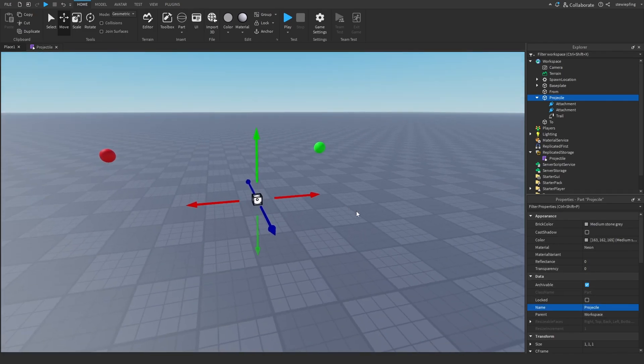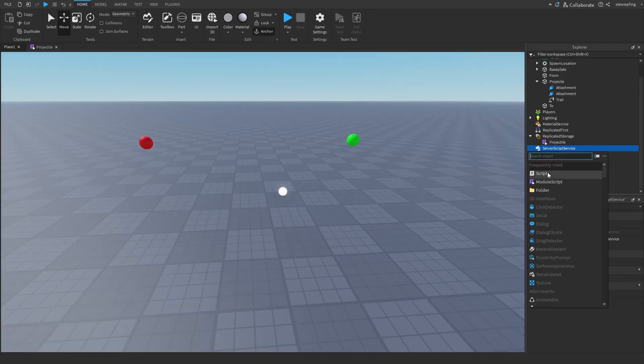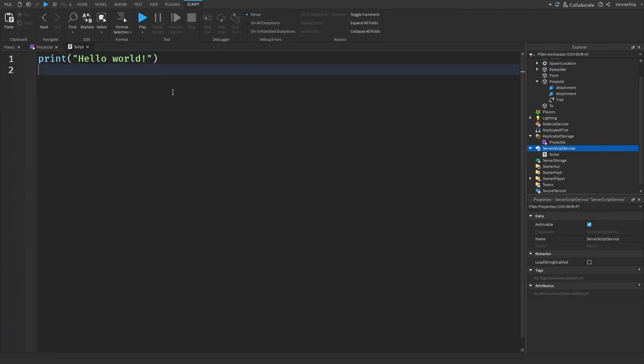So when doing this, this needs to be run on a server script because physics only run on the server. If the client were to do it, it just wouldn't work at all because physics do not run on the client.